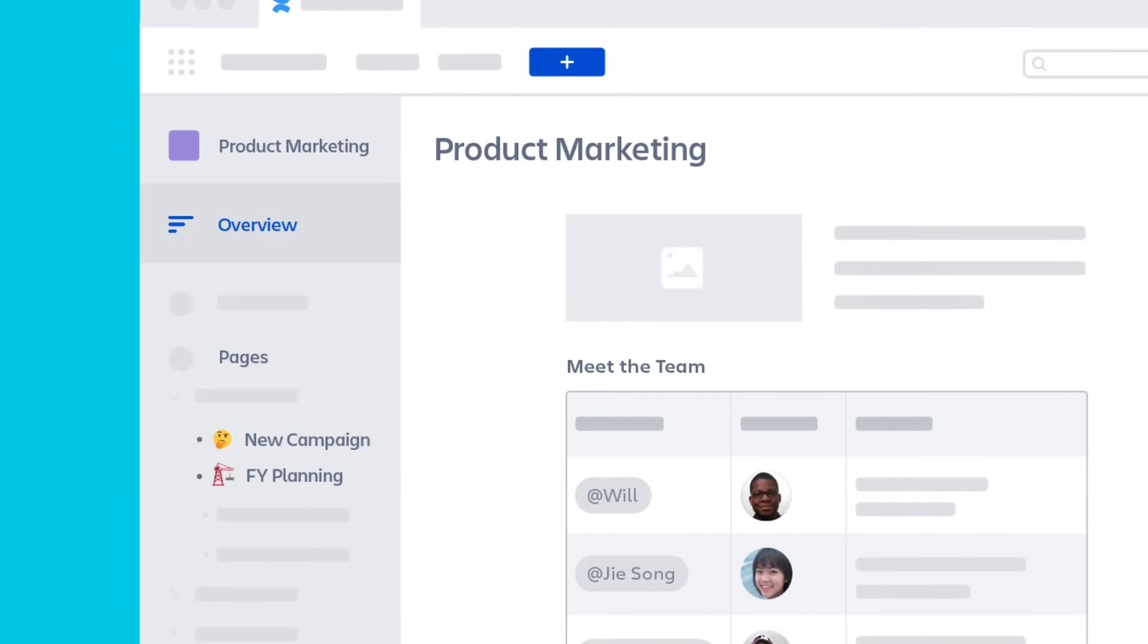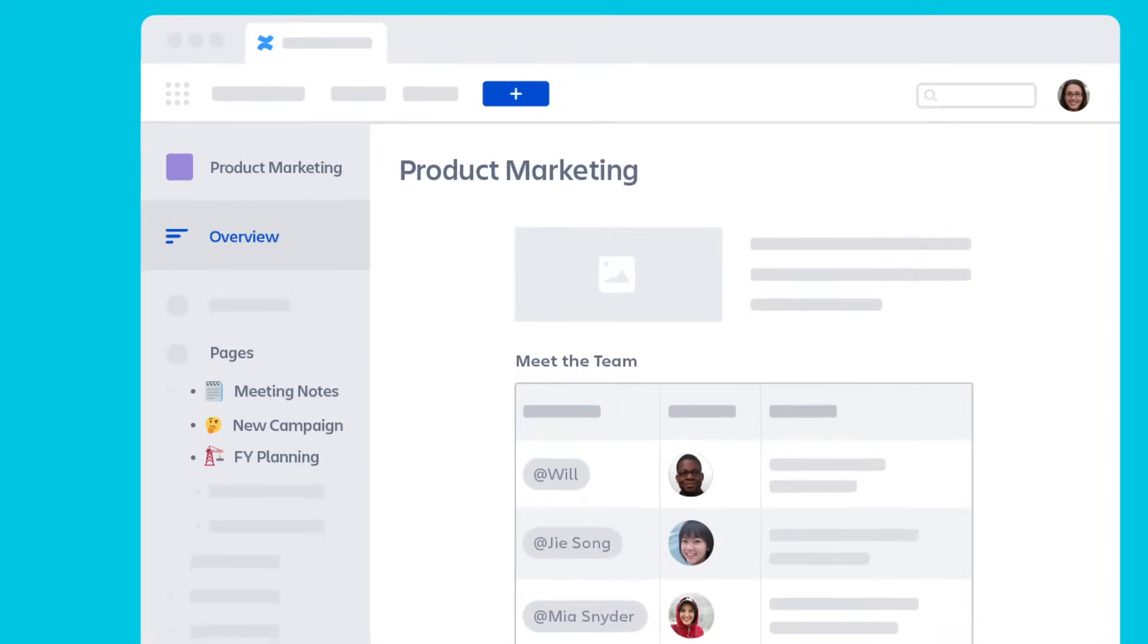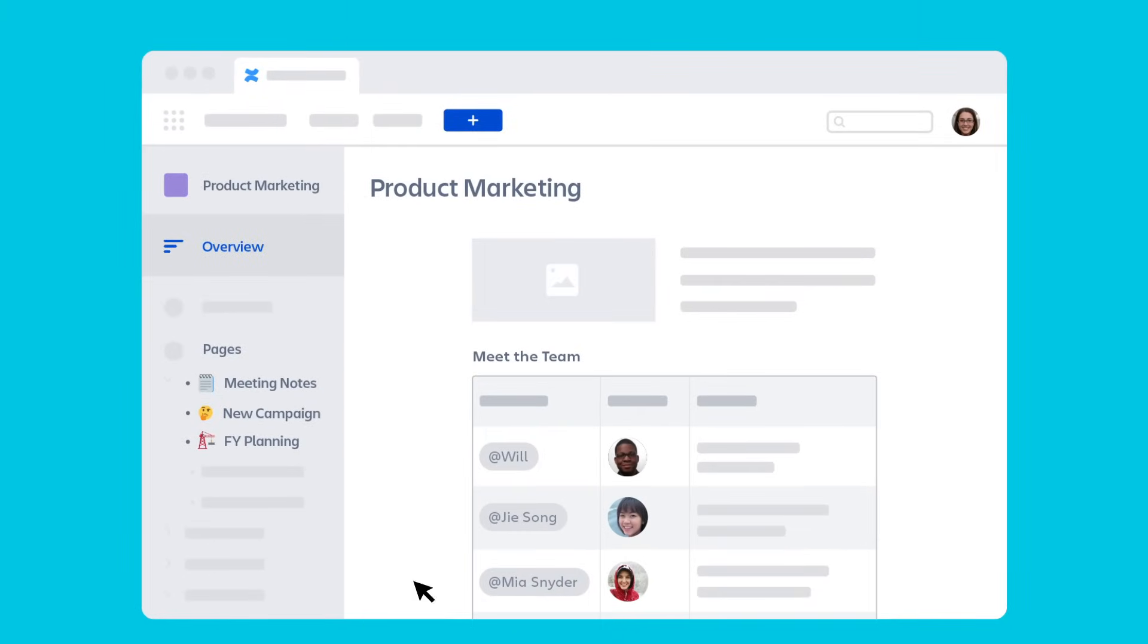project plans, meeting notes, and pretty much all the content you'll need to do your work. Spaces are easy to organize and keep work visible.